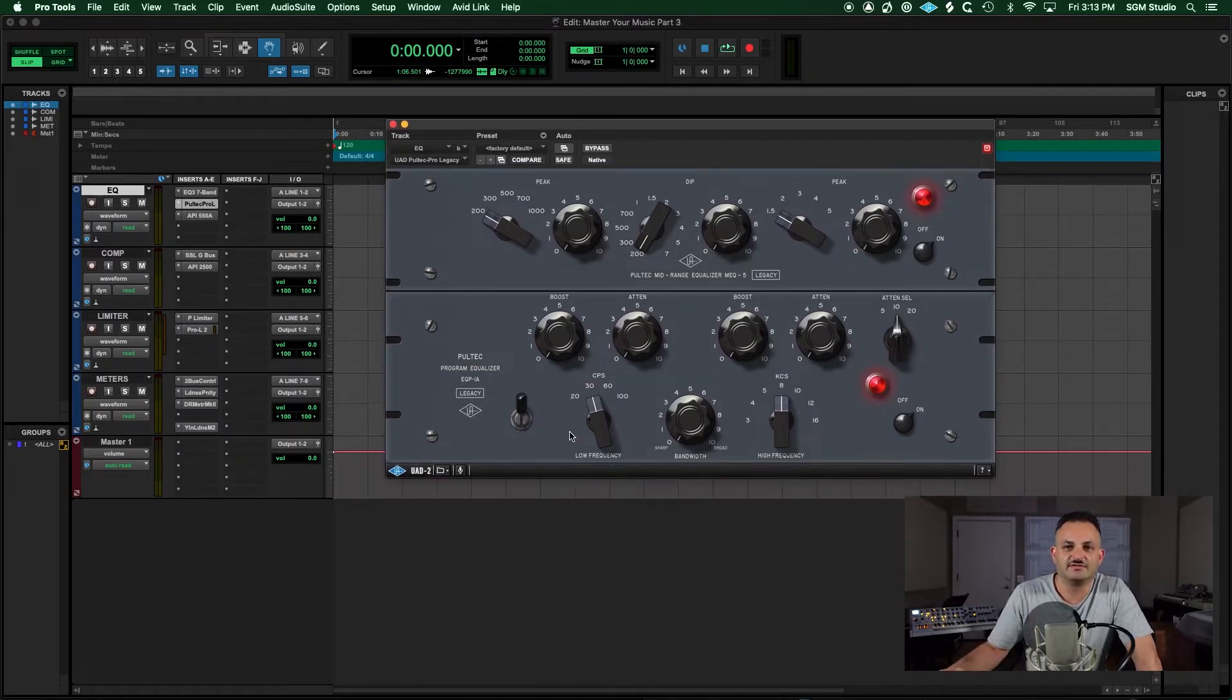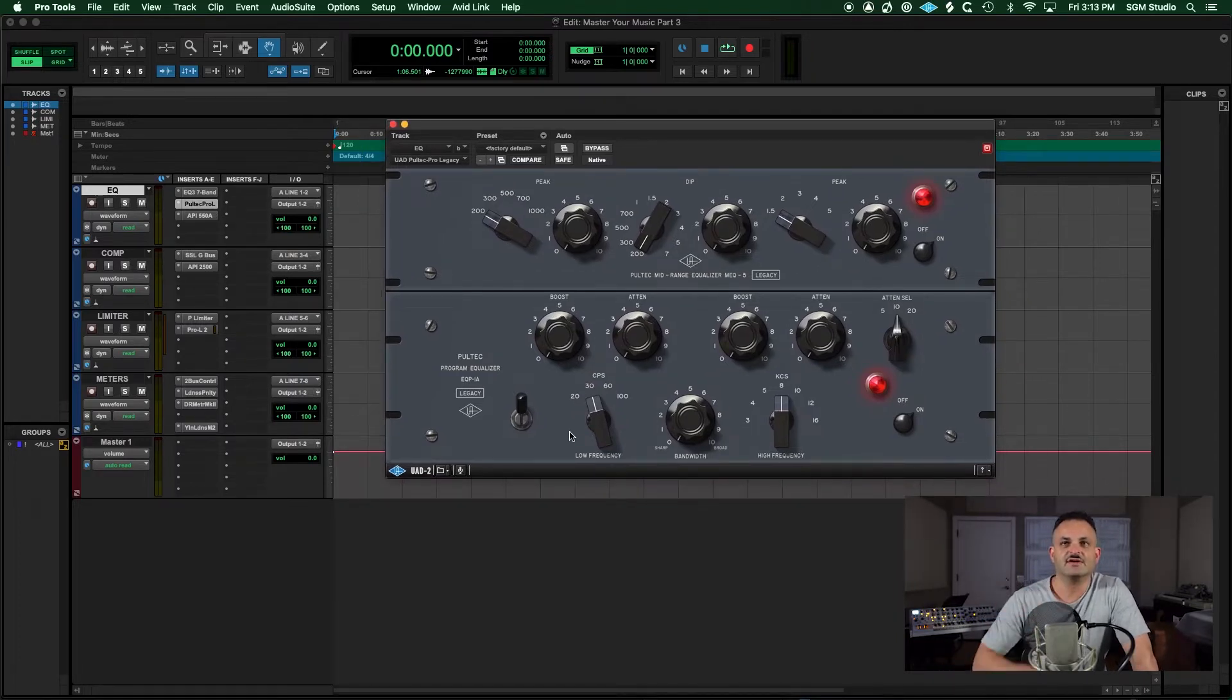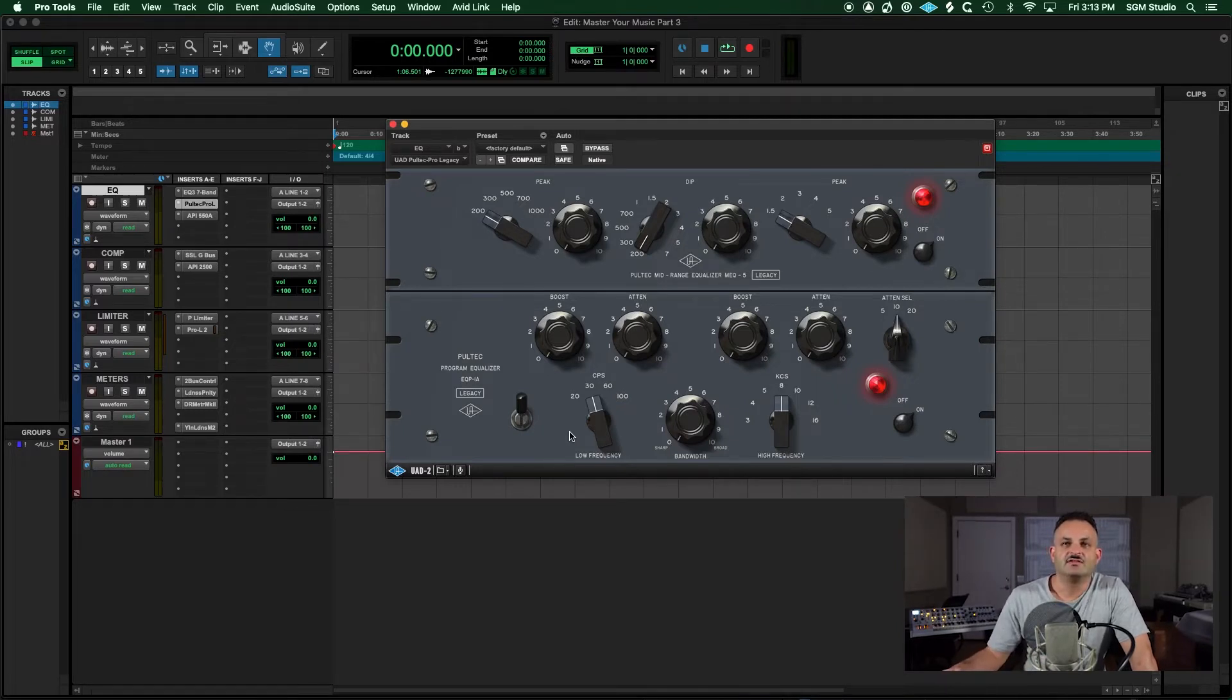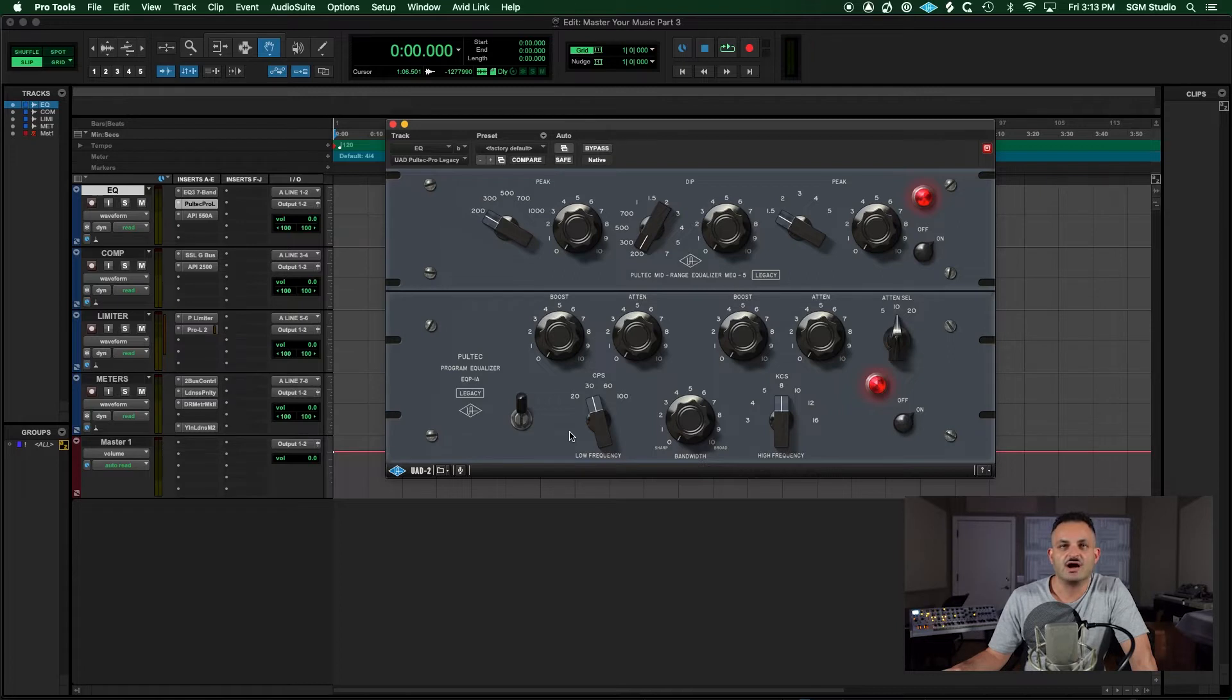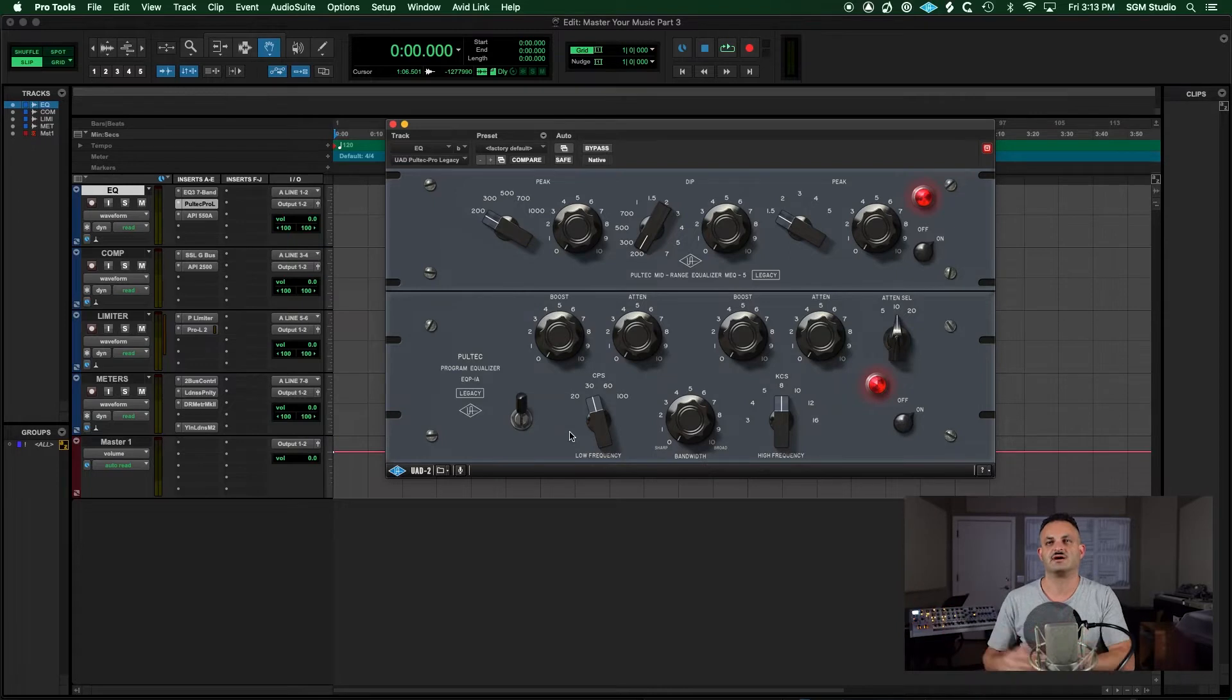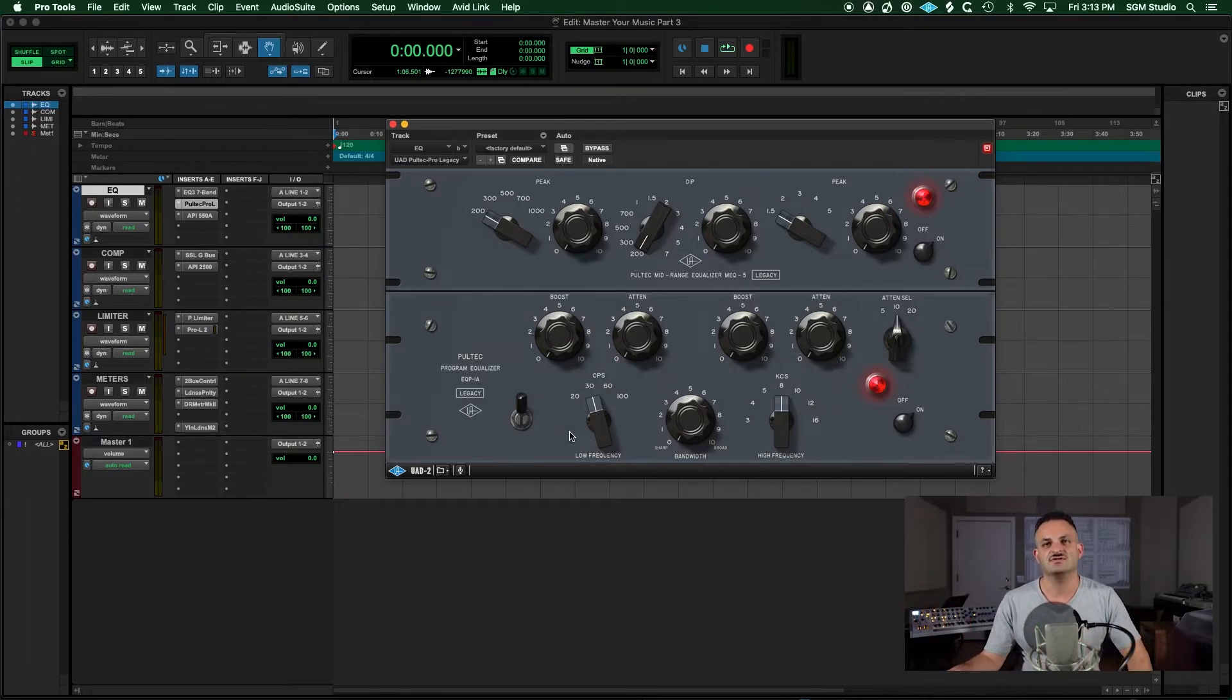Now if you're familiar with Pultecs, I'm going to be doing a video on this soon, so stay tuned for that. But these provide very nice broad boosts, so they're great for creating that broad canvas and that broad brush, like broad EQ move.